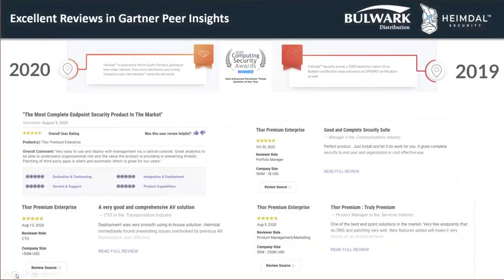In 2020 we were awarded the best ATP solution of the year by Computing Security Awards, and we amended a couple of products into our portfolio. Let's move on to the next slide.